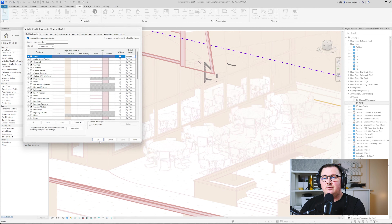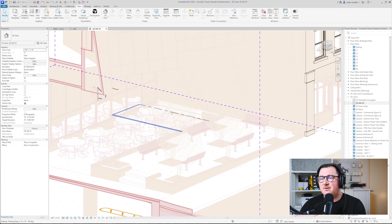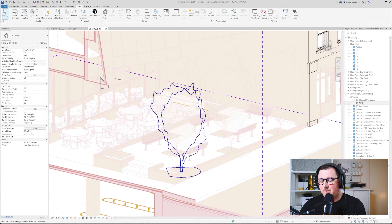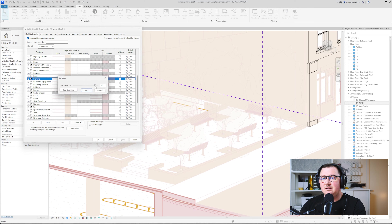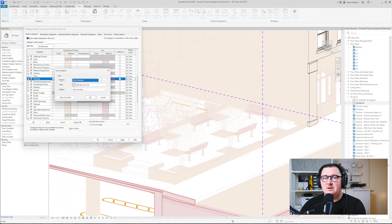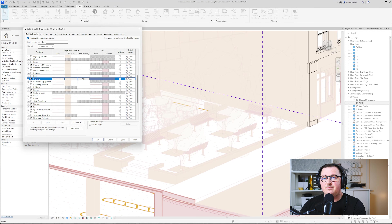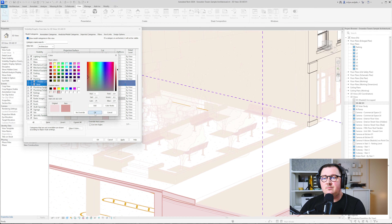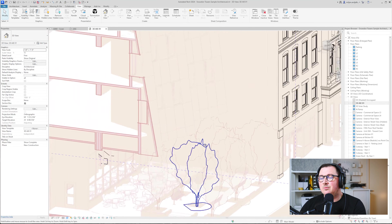I don't like how the pantings look here — they look very flat and the counters aren't visible very well. So I'll go to Visibility Graphics and decrease the transparency a little bit, let's say to 70. Then for the projection surface color I'll take the darkest one. You can see how they immediately look better.